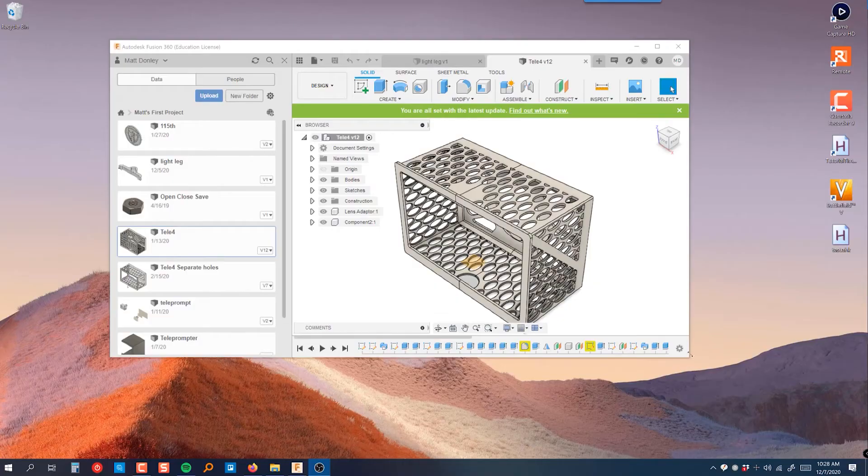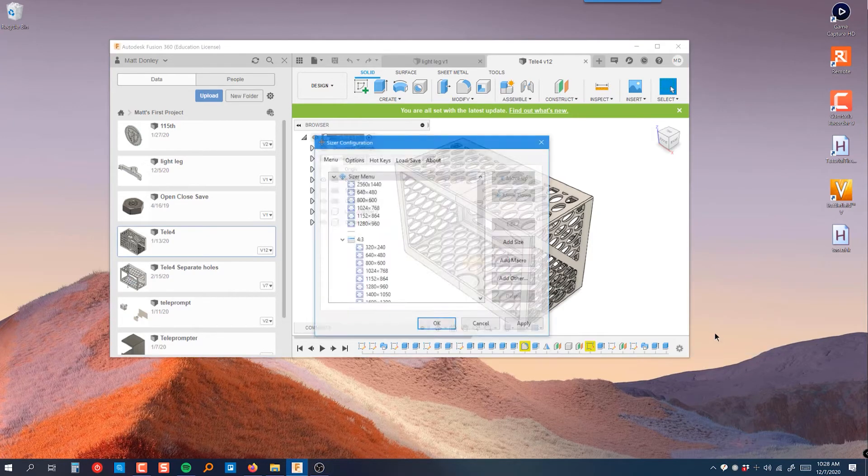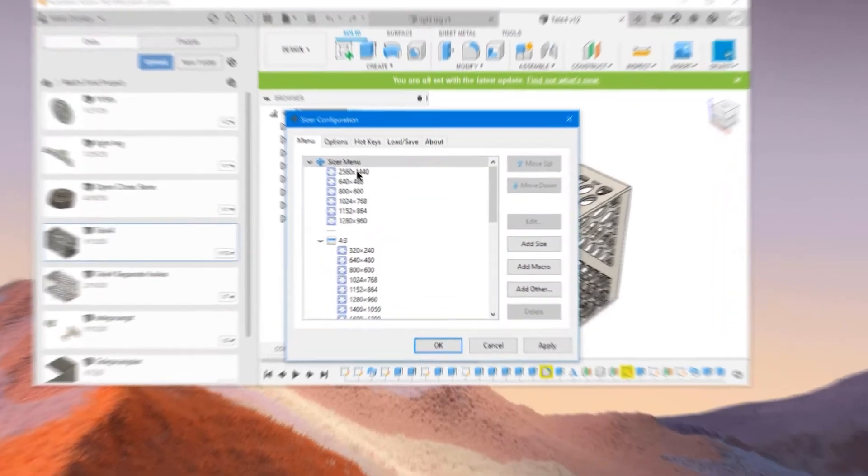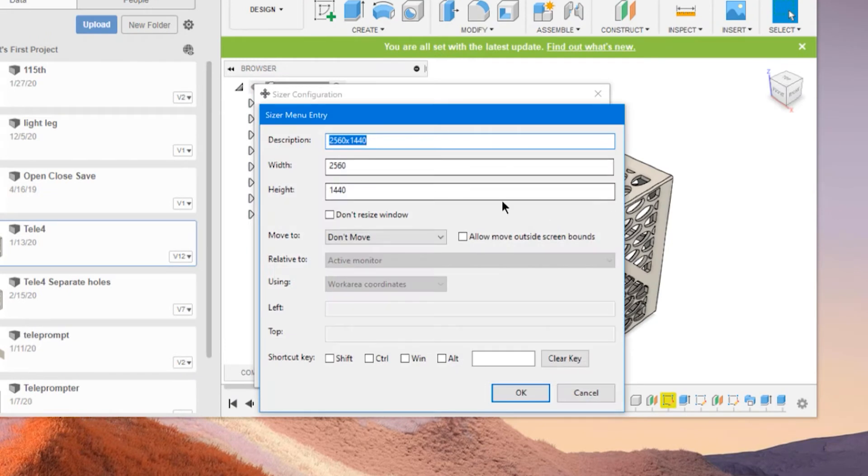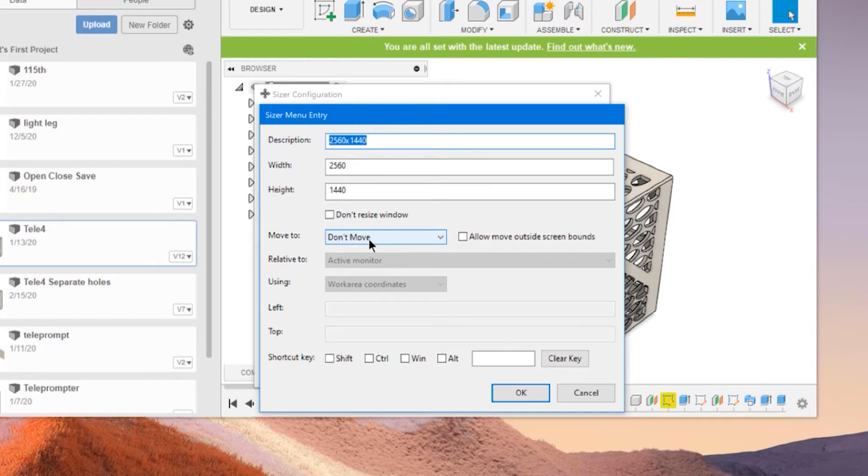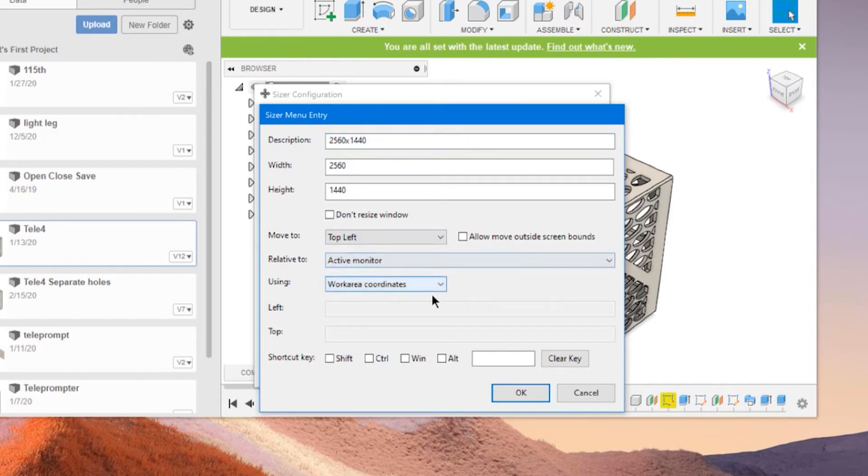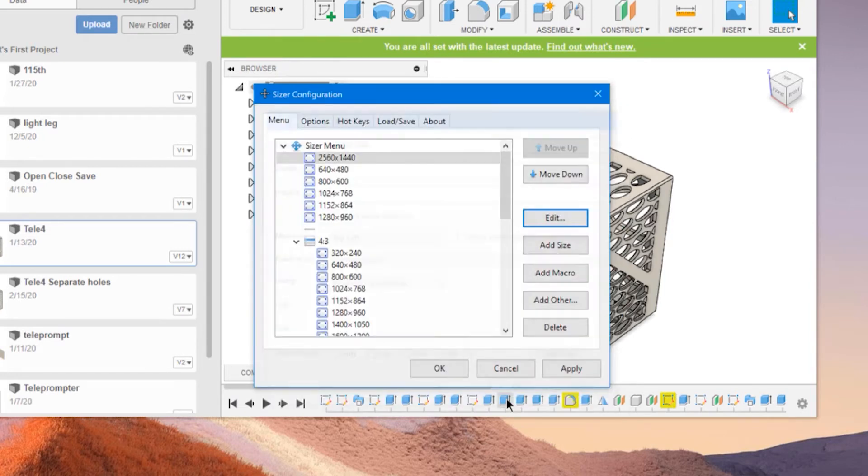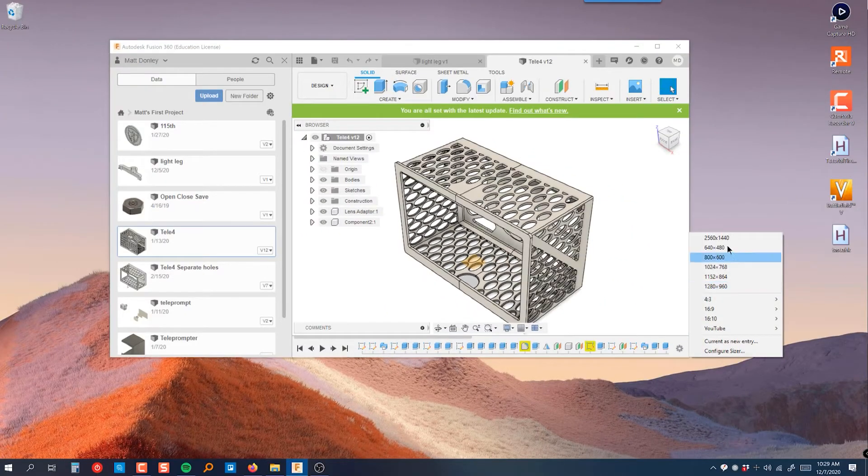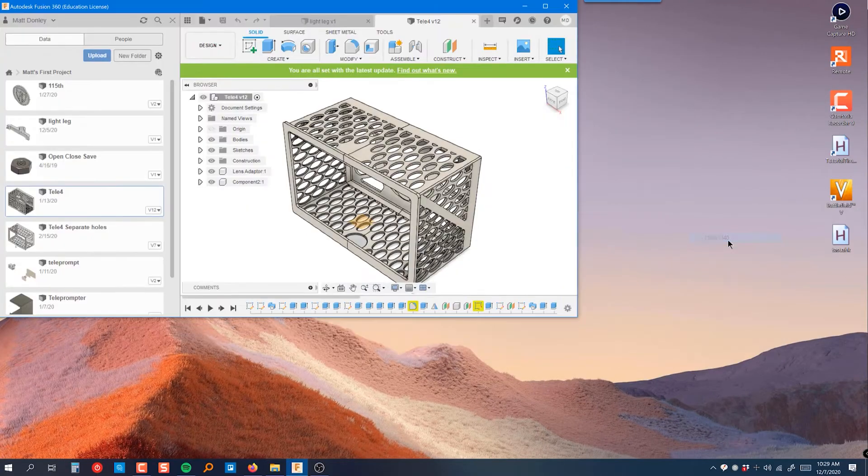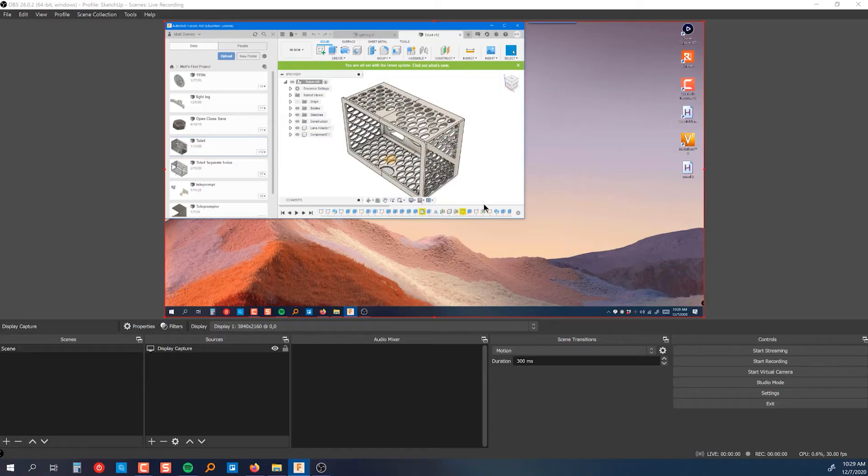So back in Sizer, if we look at the configuration of a custom Sizer, we also have this move to feature. So we can move this to the top left of the screen. And now when we go ahead and activate that size, it not only resizes the window, but it'll anchor it precisely to the top left of the screen.